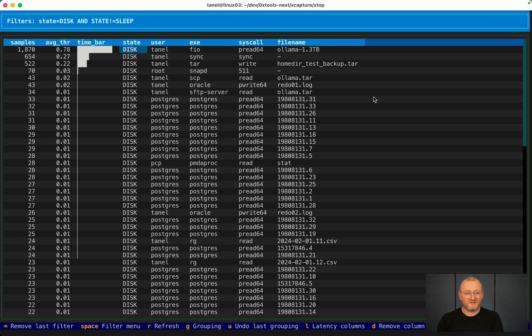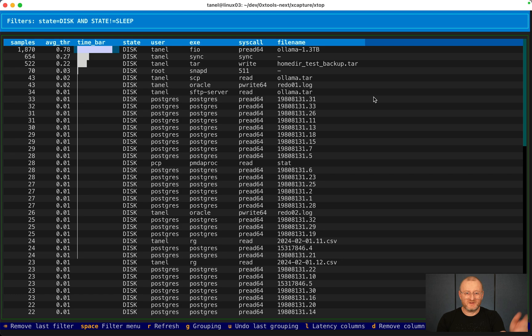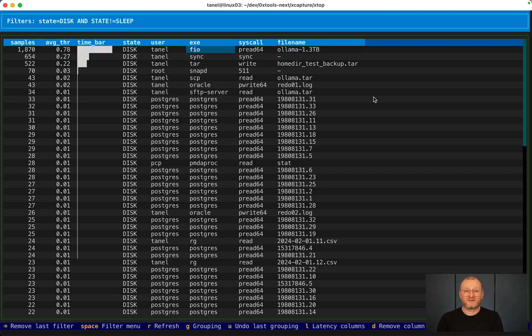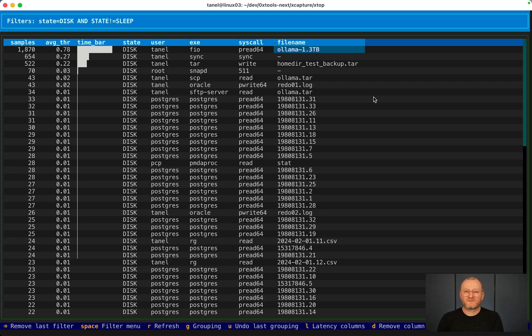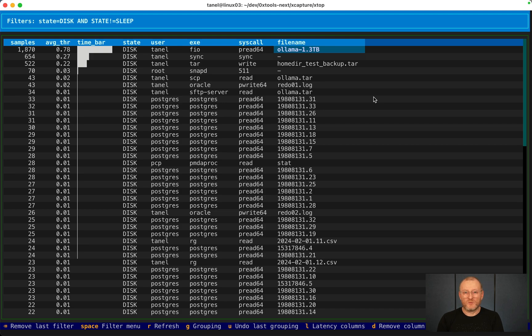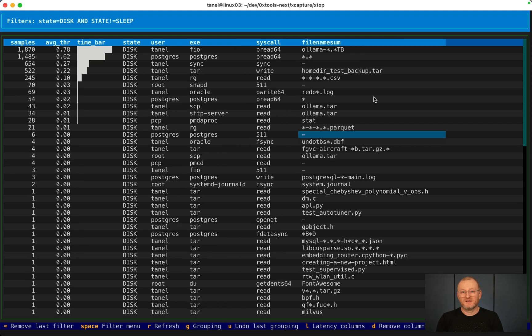Indeed, you see the majority of time spent during this 40-minute analysis period is TAML running something called FIO, doing a peer read operation against the file name Ollama, some machine learning AI model.